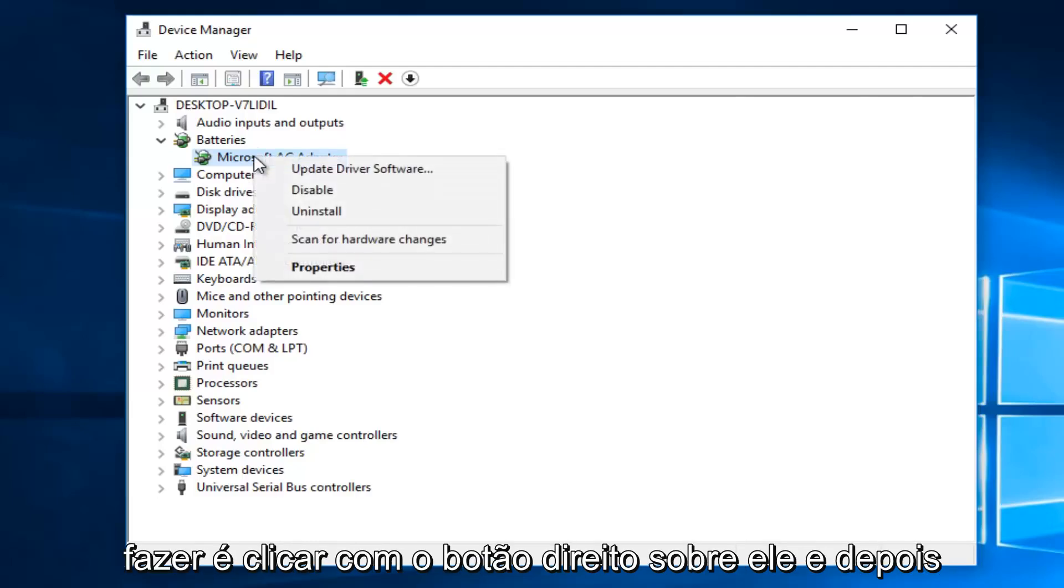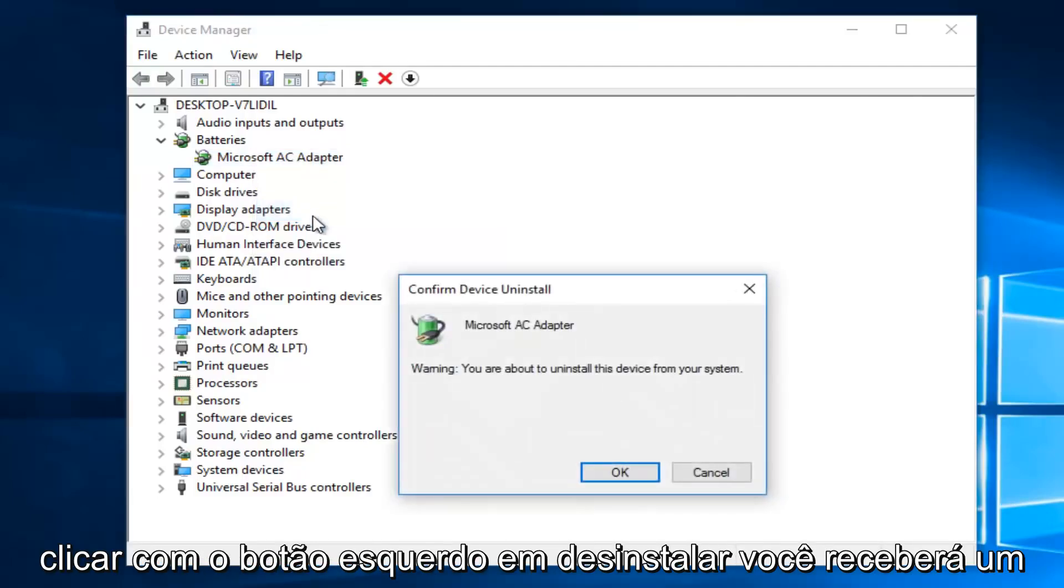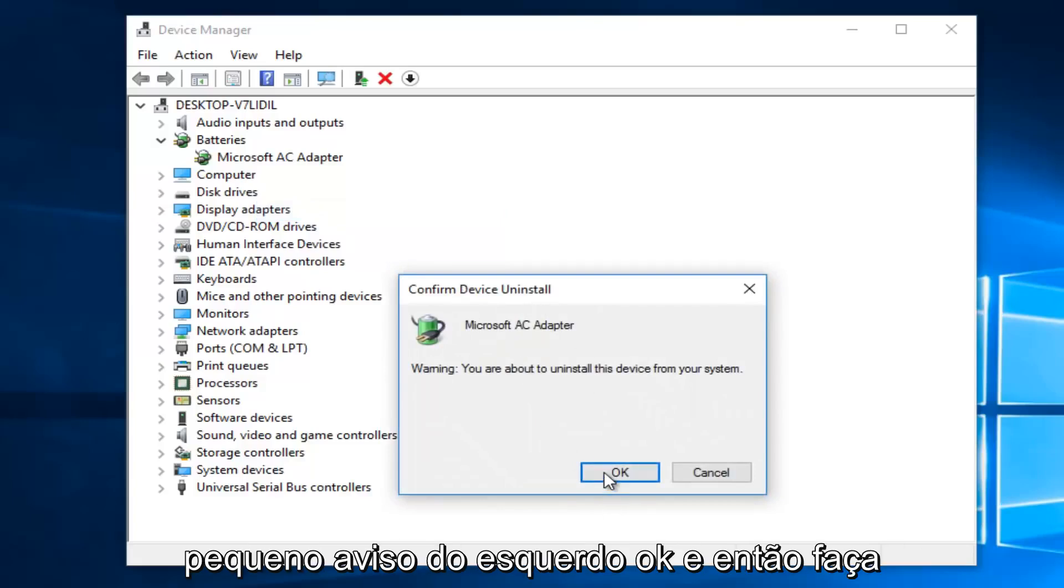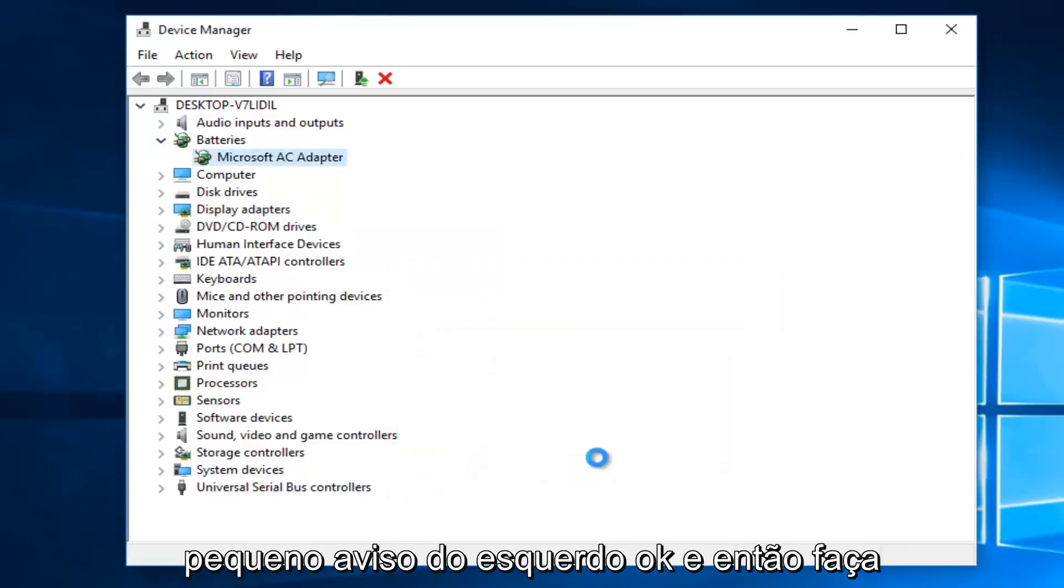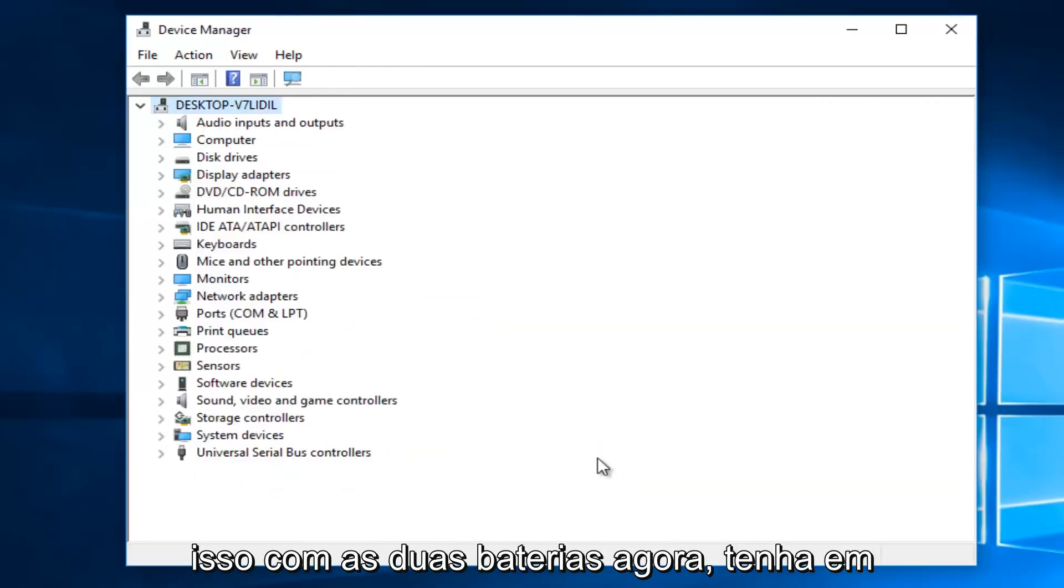what you want to do is right click on it, and then left click on Uninstall. You're going to get a little warning. Left click on OK. And then do that with both batteries.